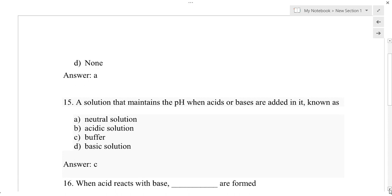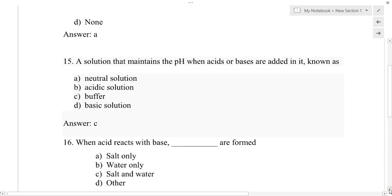An important concept related to buffer solution is buffer capacity. Buffer capacity is the number of moles of strong acid or strong base required to change the pH of one liter (or 1000 mL) of buffer solution by one unit.